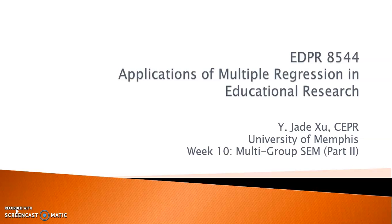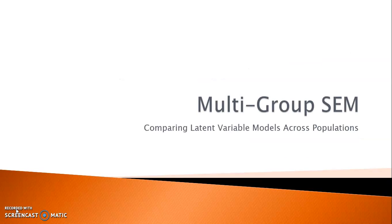Hi class! By now we have learned how to conduct multi-group test analysis and multi-group CFA. It's time to put them together and learn how to perform multi-group latent factor SEM analysis.